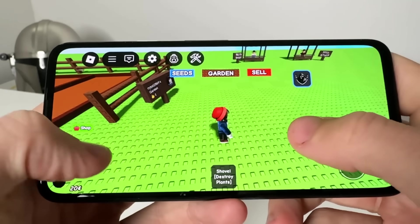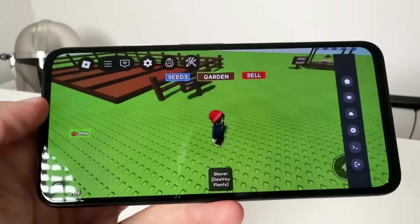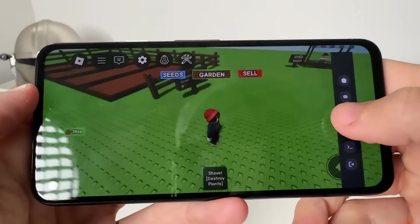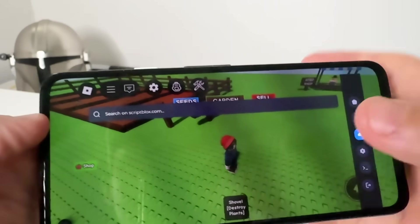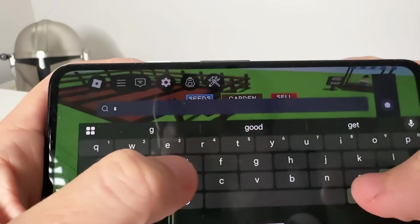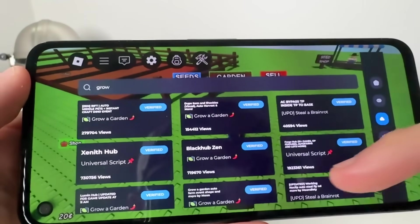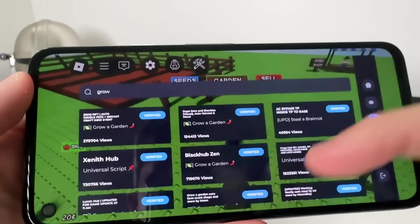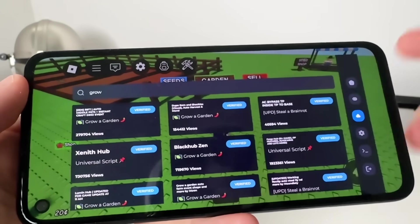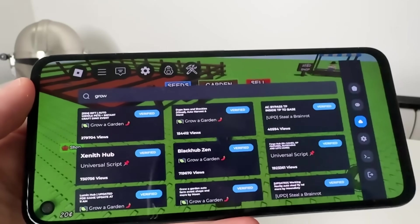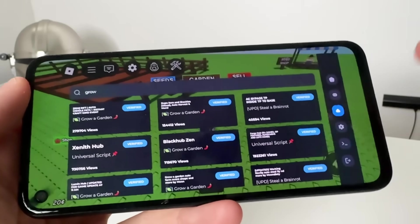In today's video I'm going to show you how to get Delta Executor installed on iOS and Android completely for free, and how to run scripts as well. With Delta Executor you can hit this button to search for scripts on whatever server you're on. I'm on Grow a Garden, so I type in 'grow', press enter, and these are all the Grow a Garden scripts I can tap, execute, and start using. These also work for every single server — Blox Fruits, literally every server will have some type of script you can run.